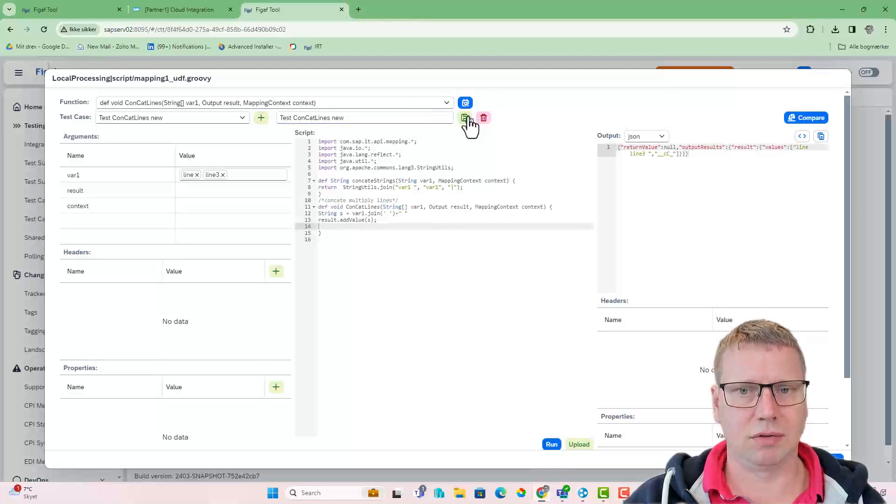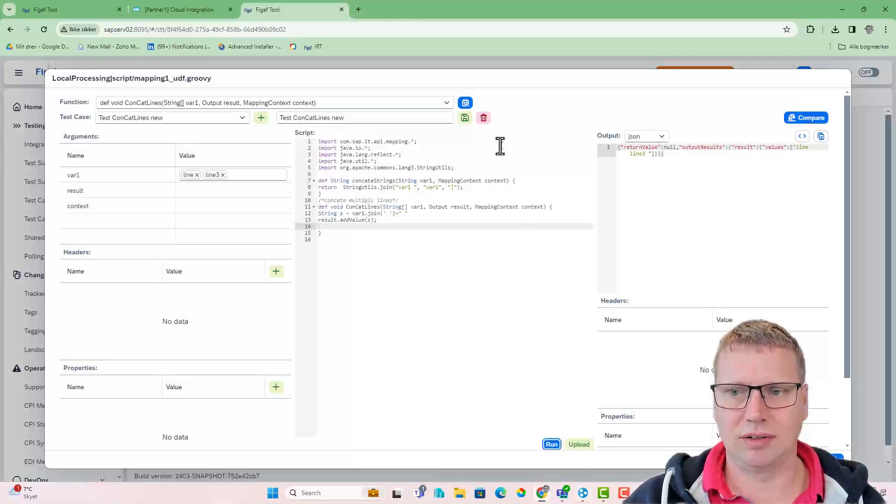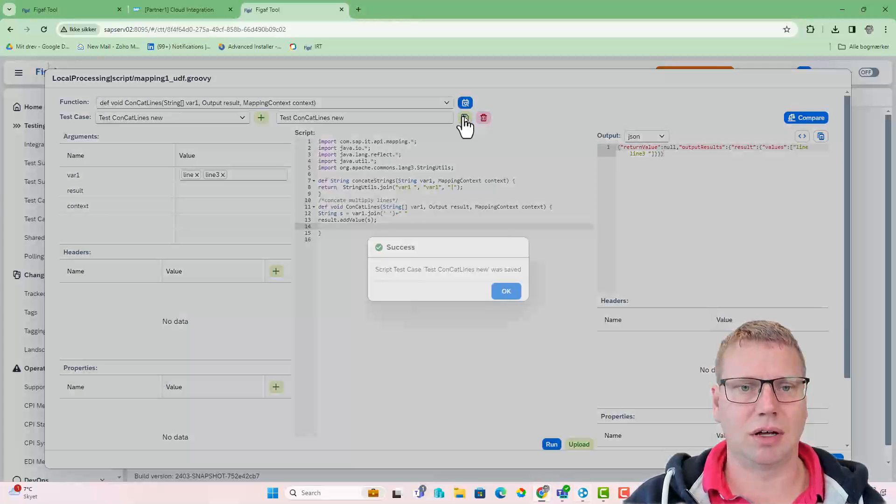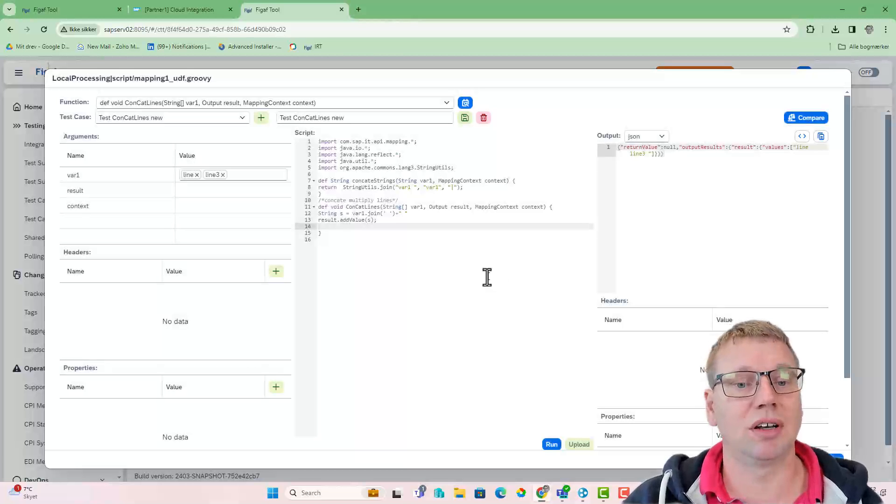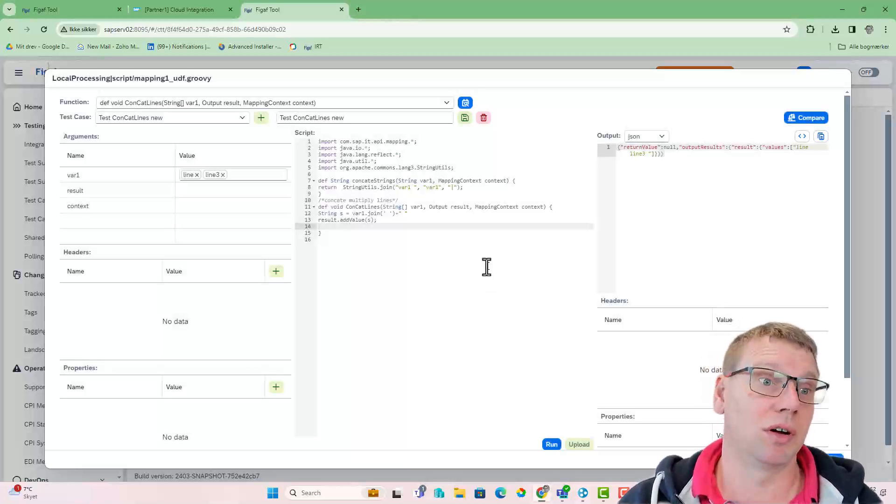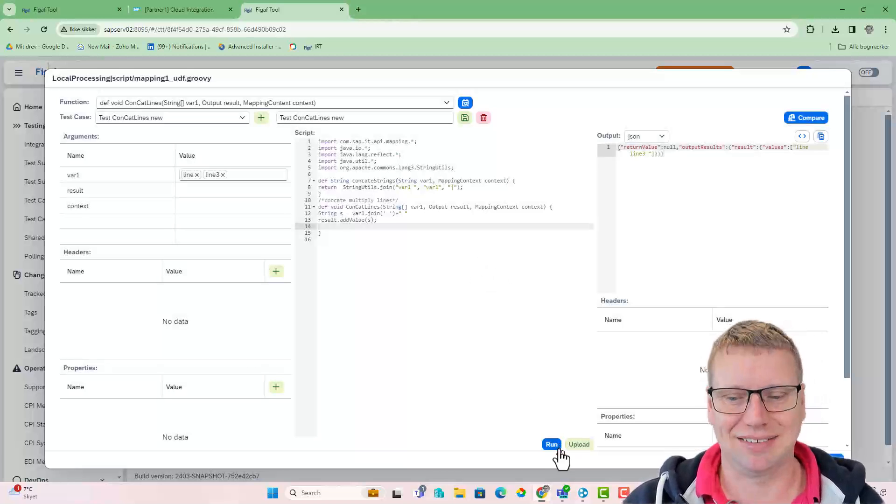So we just save out, run and save our test case. So now next time someone runs this and goes in to see what's going on, he has data for it.